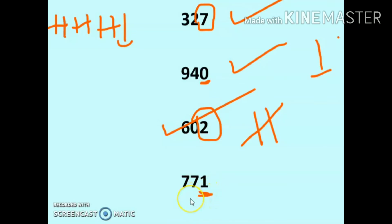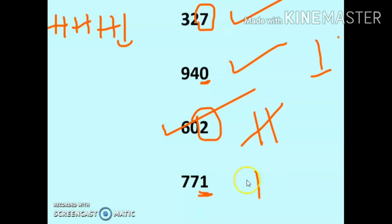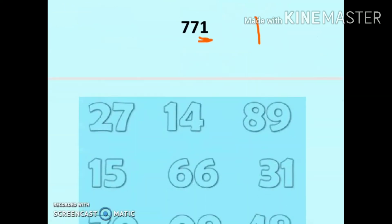Next is 771. The ones digit is 1, and we cannot pair 1 up, so it is an odd number. So whenever we have any two-digit, three-digit, or any number, we just have to look at the digit which is at the ones place.